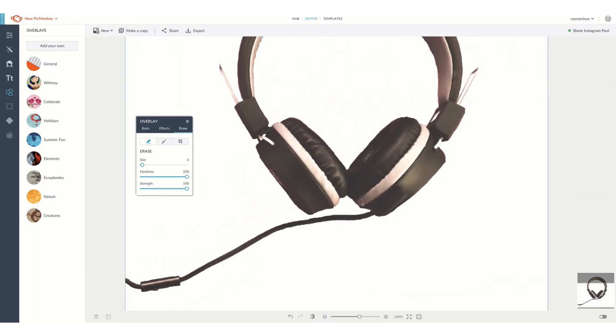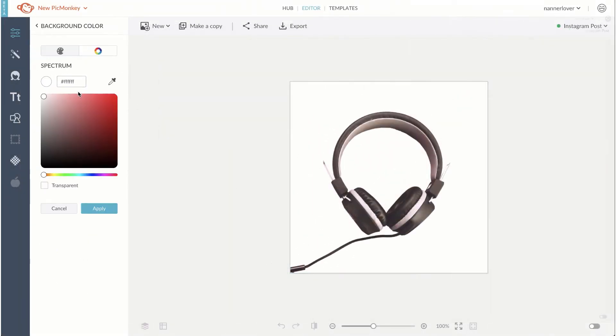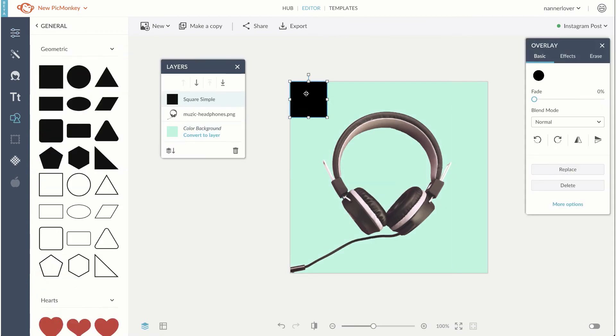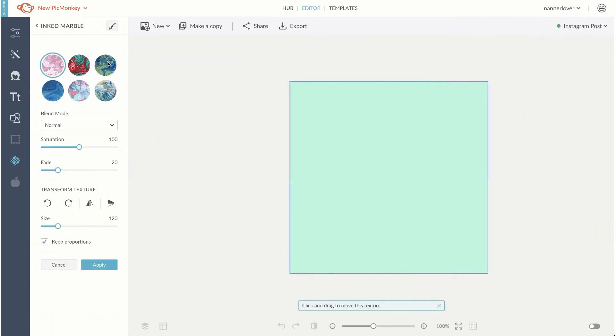With your background erased, you can now bring in your own images as overlays or create your own designs and place them behind your image.